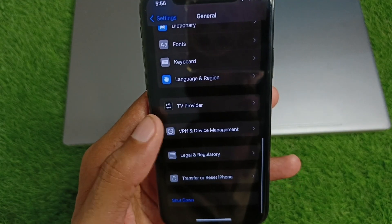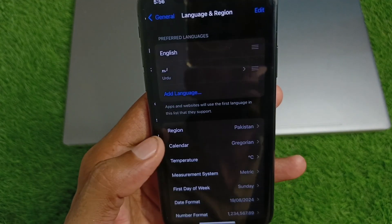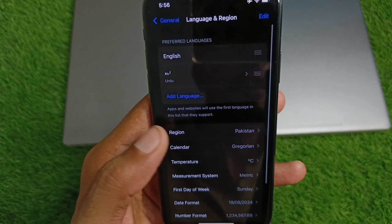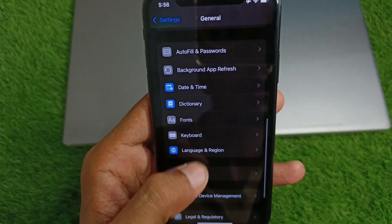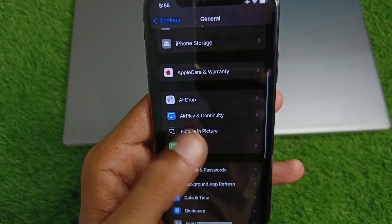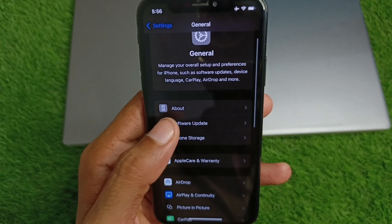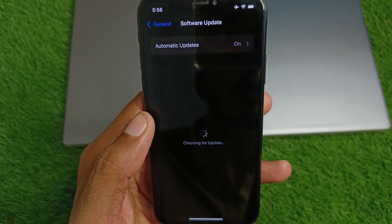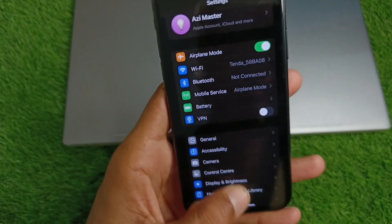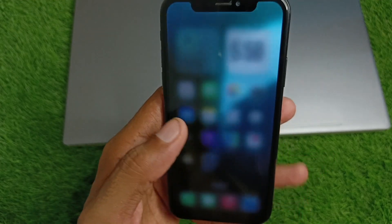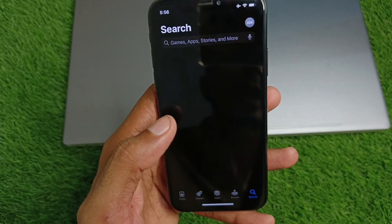Now click on Language and Region and select your region according to your country. Then check for a software update and update your device to the latest iOS version. After this, go back.